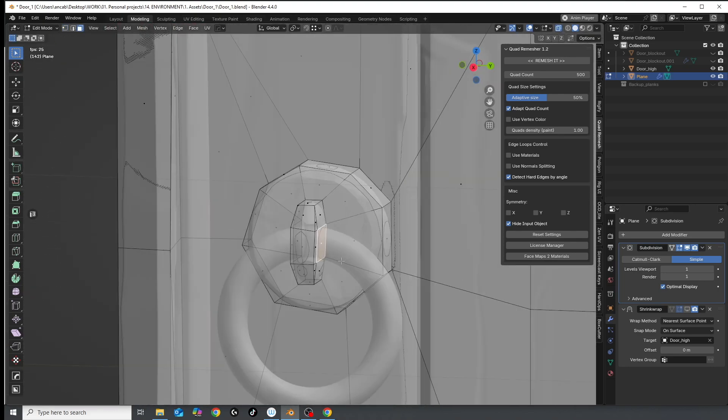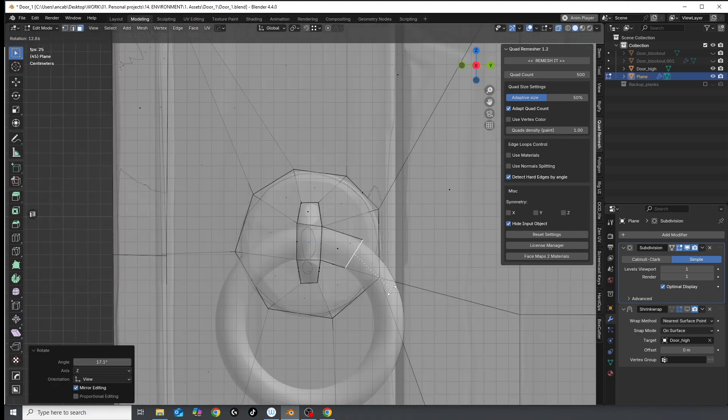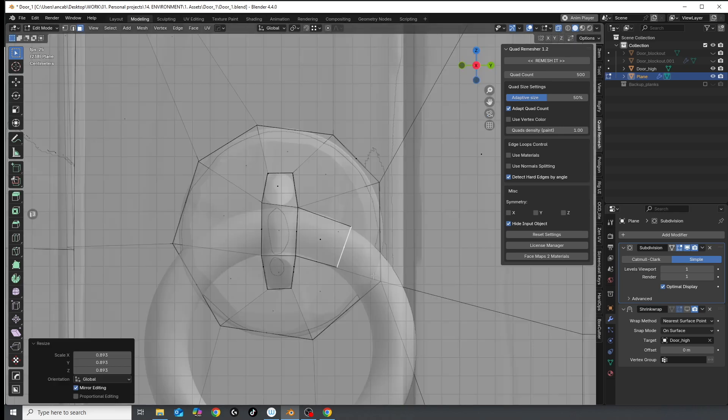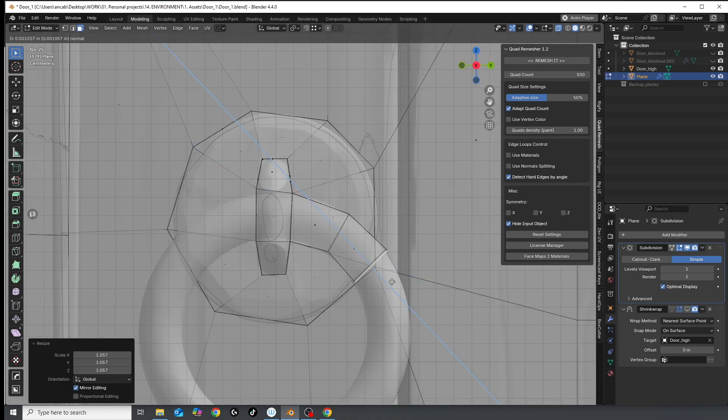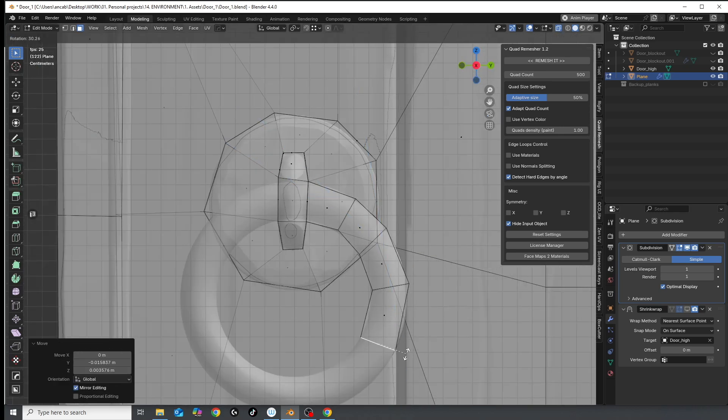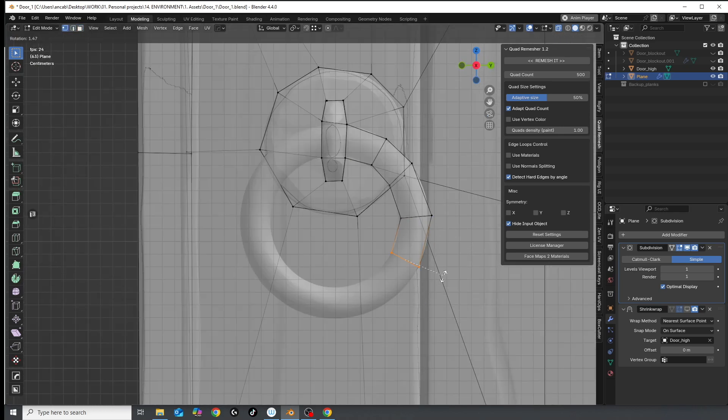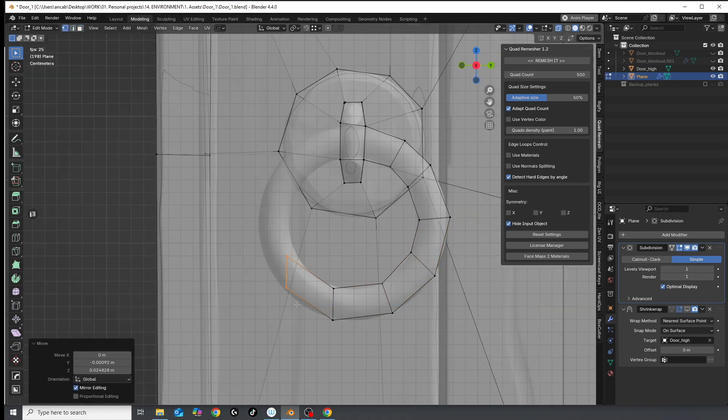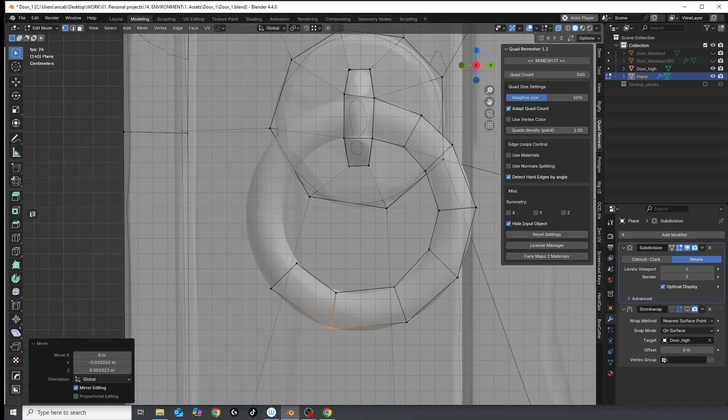In areas like this, where I have this door handle, the snap to nearest face and shrink wrap modifier really do come in handy to keep that geometry wrapped around nicely.